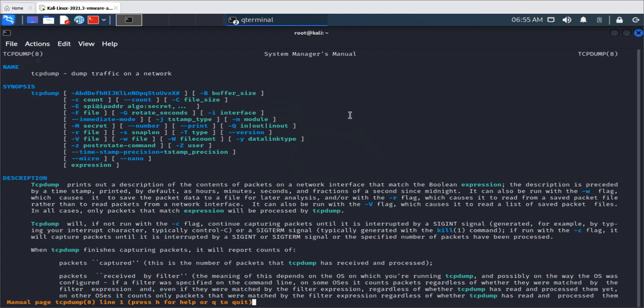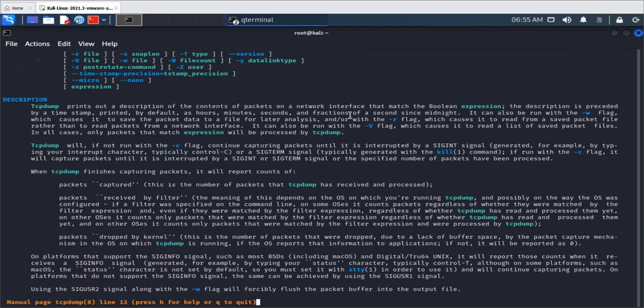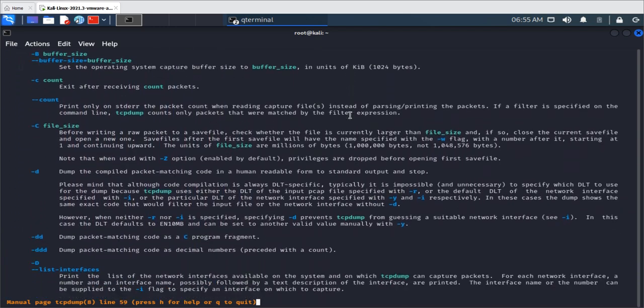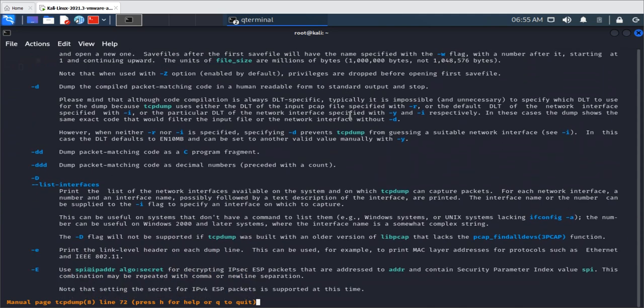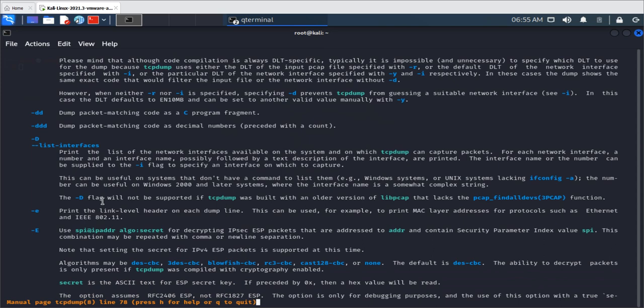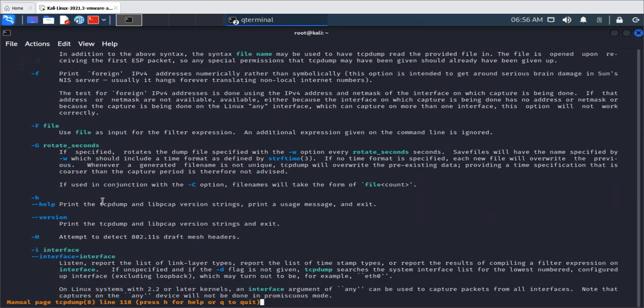If you're really interested in network traffic, you can use this command to check your computer's network traffic. There are some different switches. For example, the capital -D switch lets you check all your network interfaces currently in your operating system, so you can see which ones are up and running. Based on that, you can filter to check a specific interface's traffic.